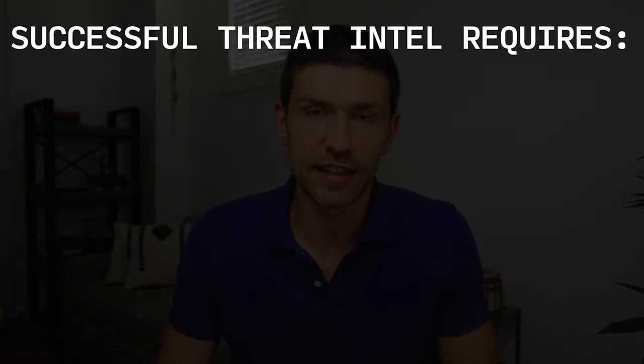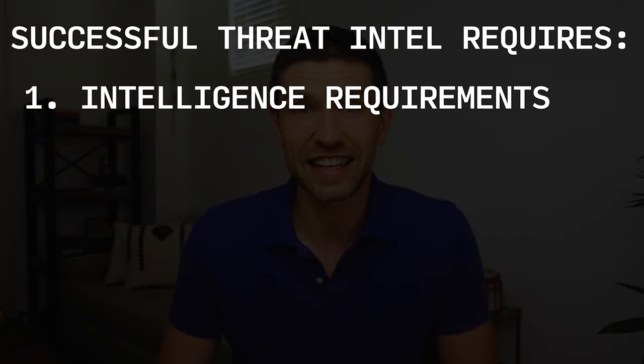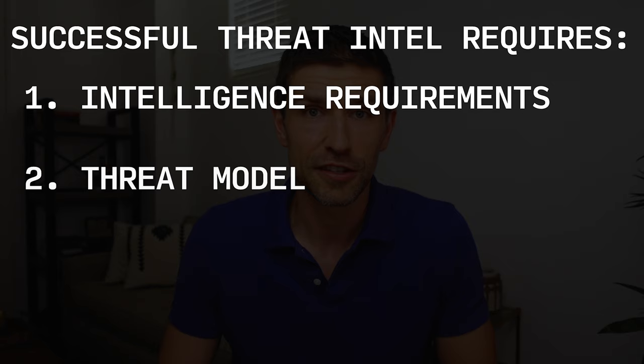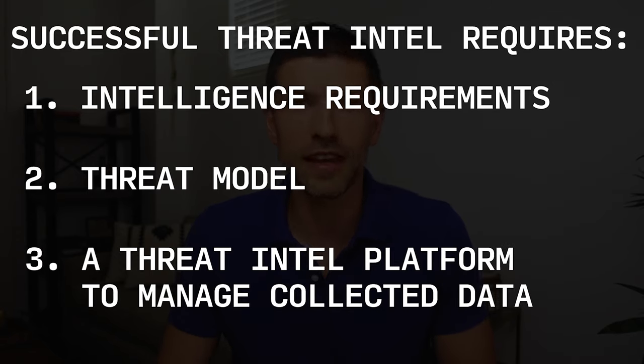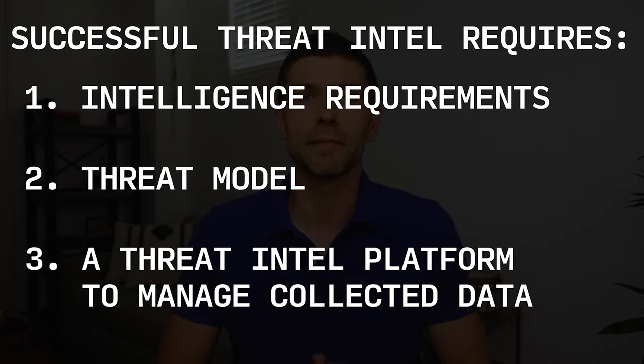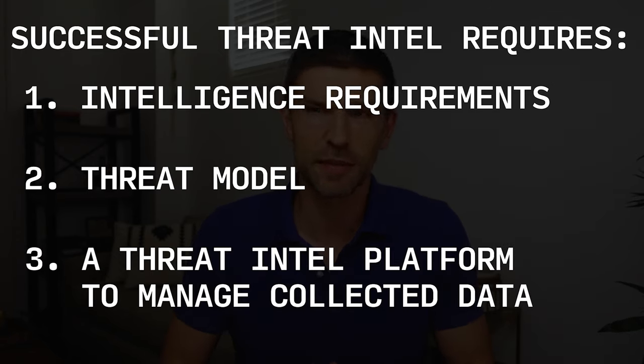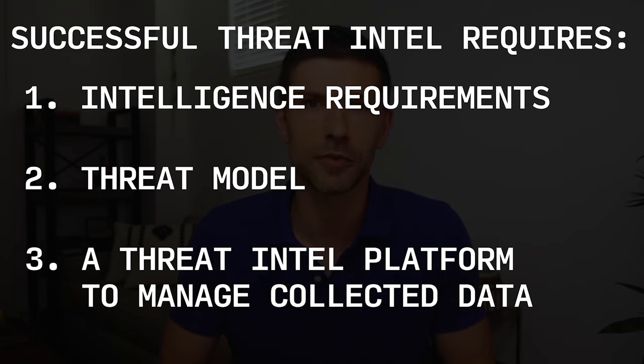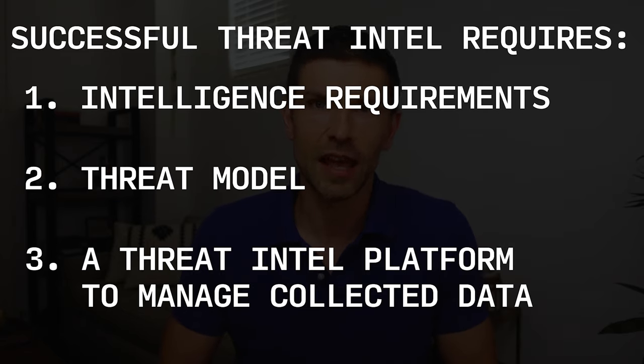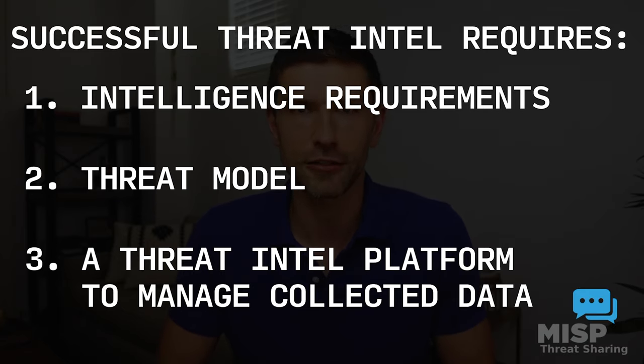To be successful in threat intelligence there's really three main ingredients that you're going to need: one, a set of intelligence requirements, two, a threat model, and three, a way to collect and manage your threat intelligence or some kind of collection management framework and probably a threat intelligence platform to organize all that data. In this video we're going to touch a little bit on all three but we're going to focus on the data management aspect using a threat intelligence platform that you can download and use for free.